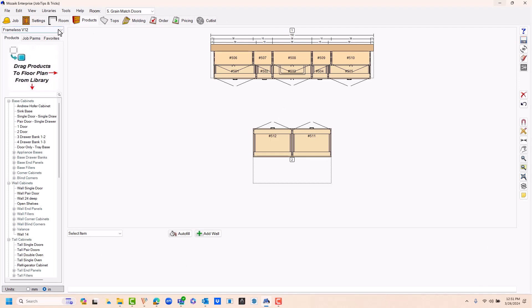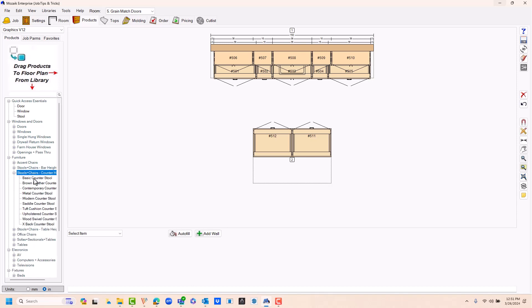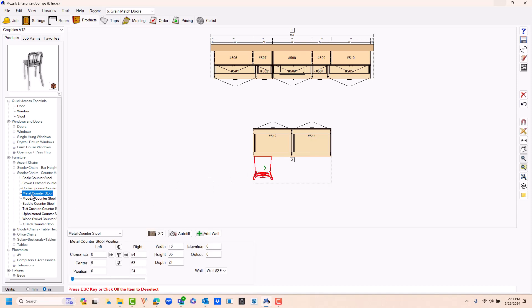After I do this, I could easily go to my graphics catalog, scroll down here to the furniture, and I could bring in some counter height stools here. I'm just going to drag and drop a couple on the actual plans.